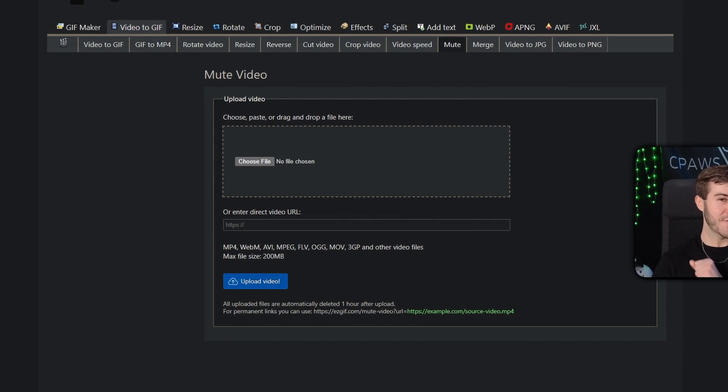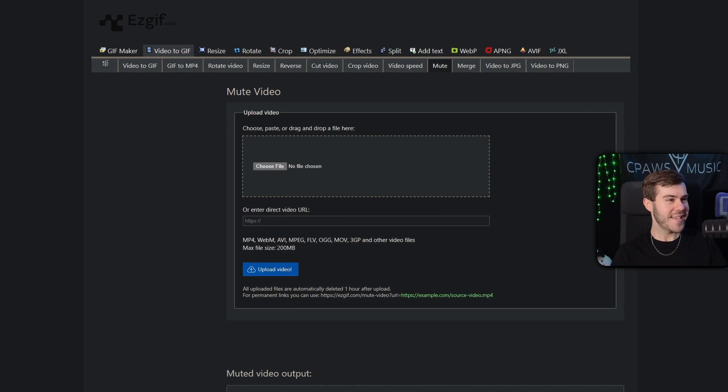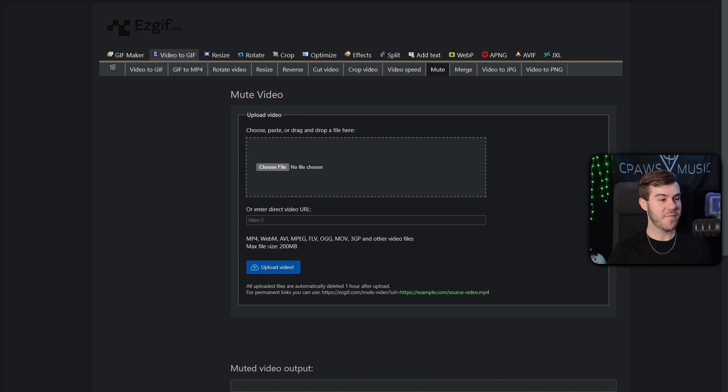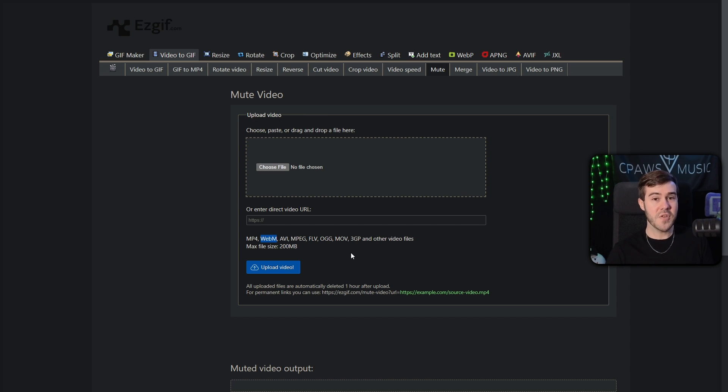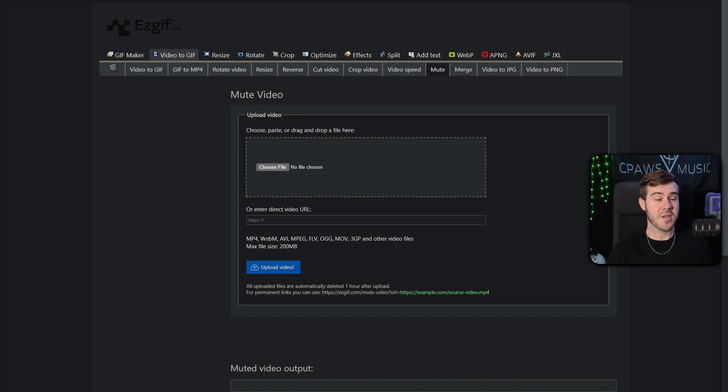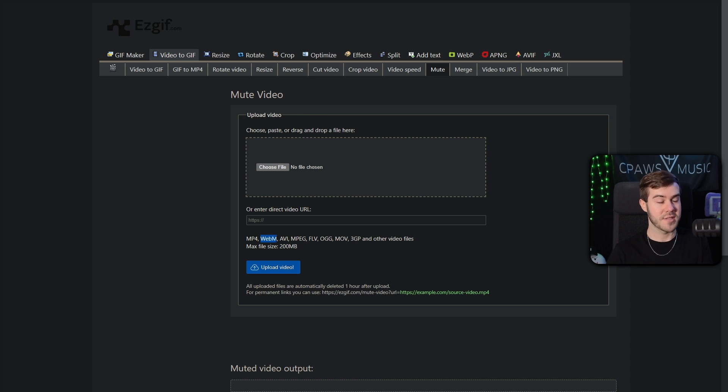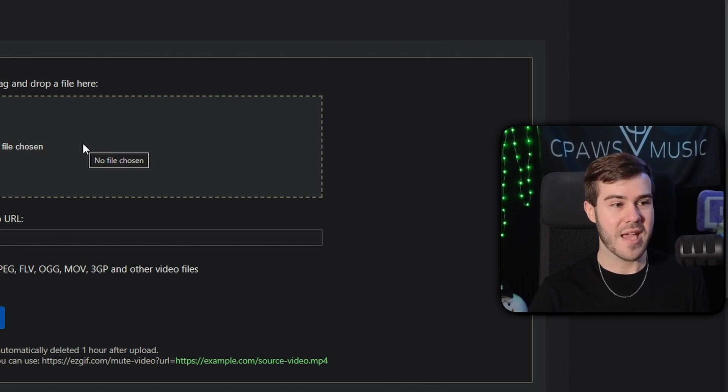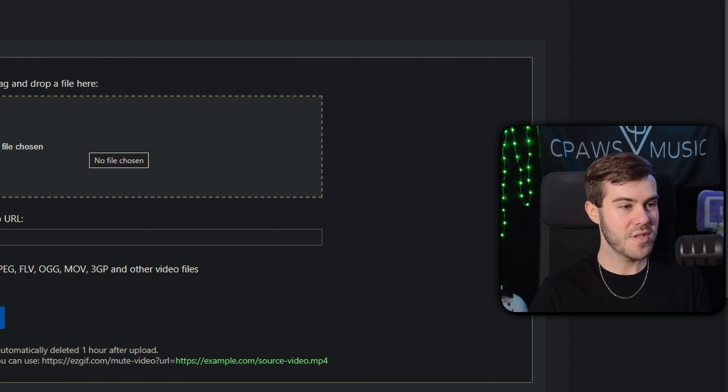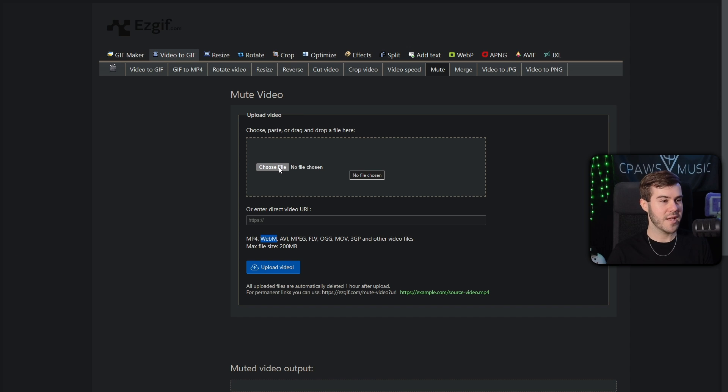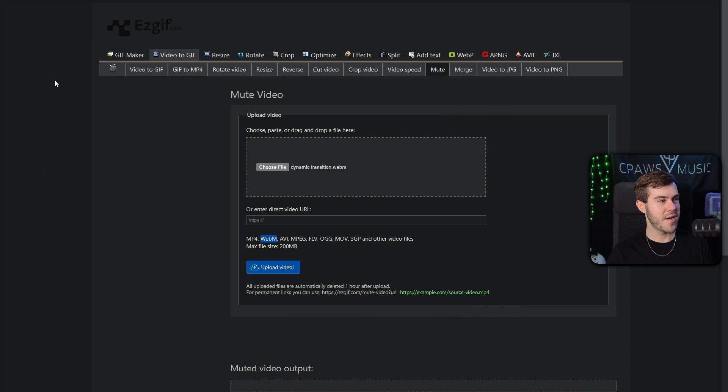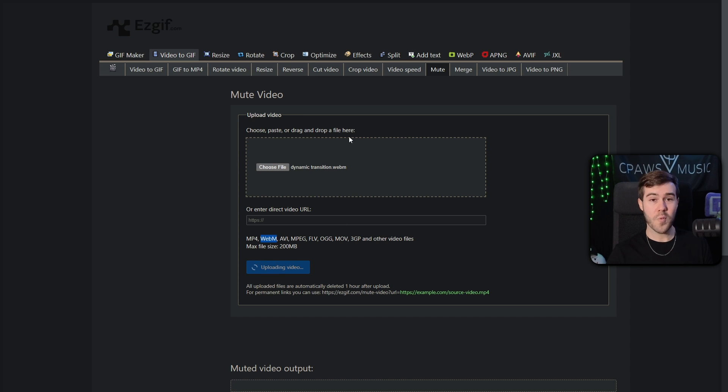We're going to use our good old pal EZgif because they have a free mute video feature that's actually specific for WebM files, and it preserves that transparency for the transition. If you use a different video converter in order to mute the video, chances are it won't preserve that transparency to be able to make a smooth transition. And I found this is the easiest because you don't need to make an account. You don't have to sign up for anything. You literally just choose the file. So click on choose file, and then you'll double click on the video file that we downloaded from Owned. And then we're going to click upload video.